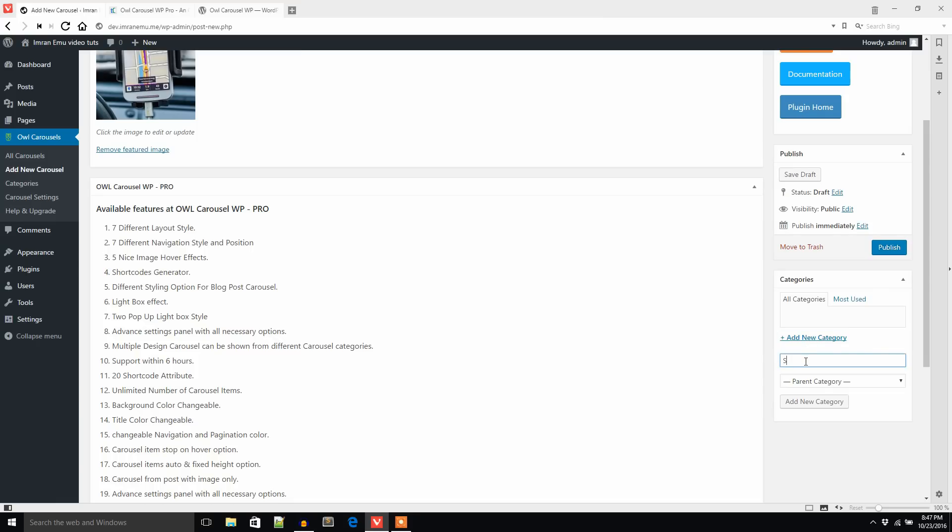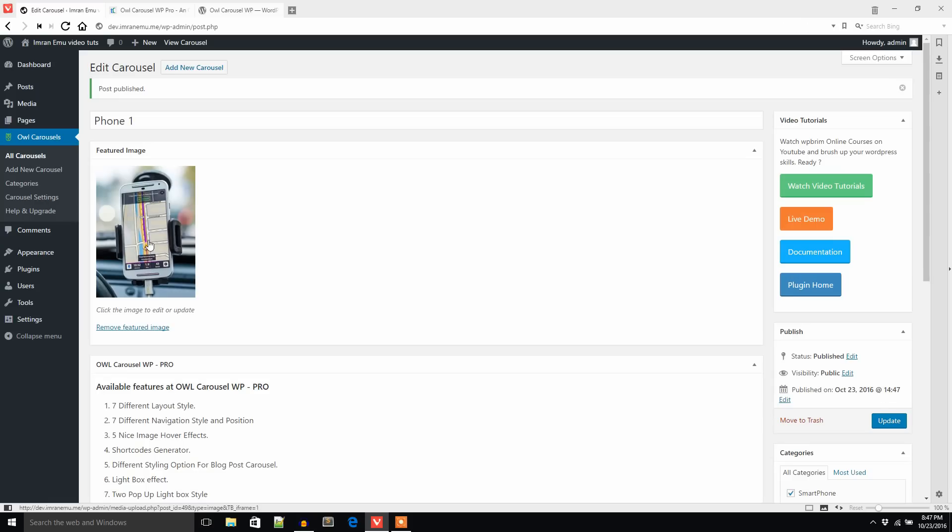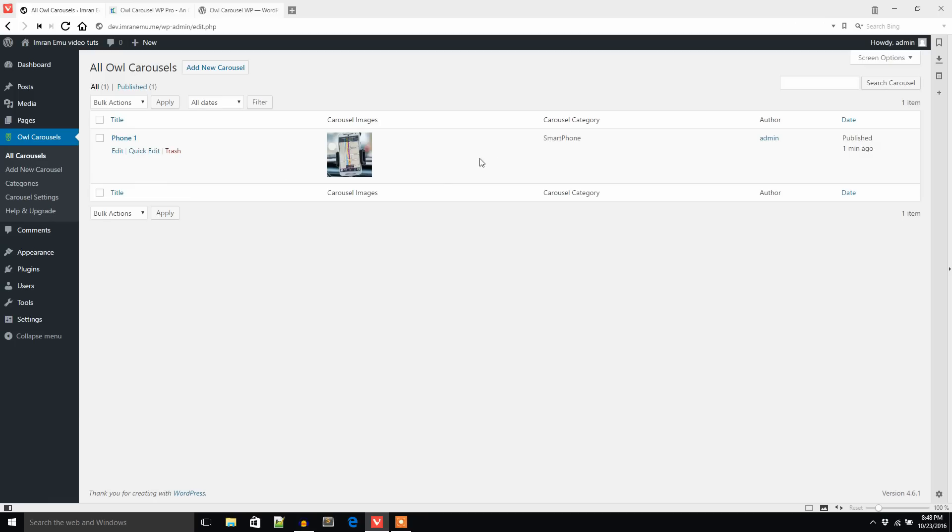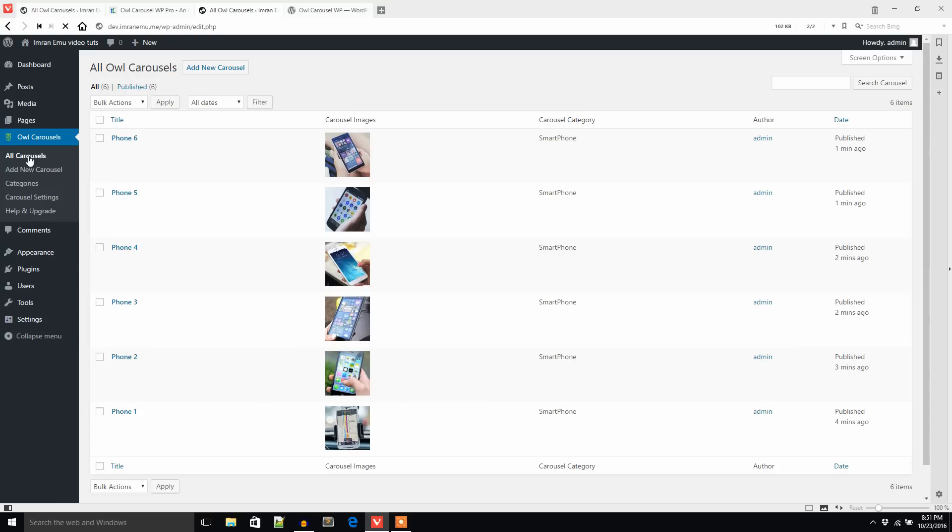Now it's time to publish it. The featured image has been added already. Now I'm going to add some more images and I'll be back to you again. Hello, I'm back. I have added several images in the carousel.